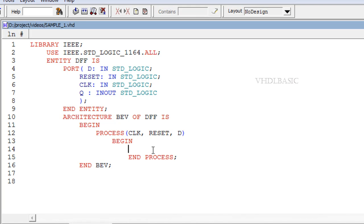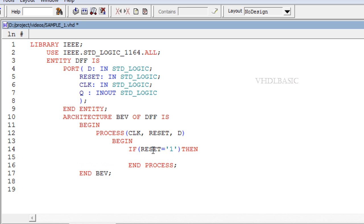In this video we are going to see about IF, ELSEIF and ELSE. The IF construct is a sequential statement which executes one branch from a set of branches dependent upon the conditions which are tested in sequence. Syntax: if condition then sequential statements, else if condition then sequential statements, else sequential statements, end if semicolon.